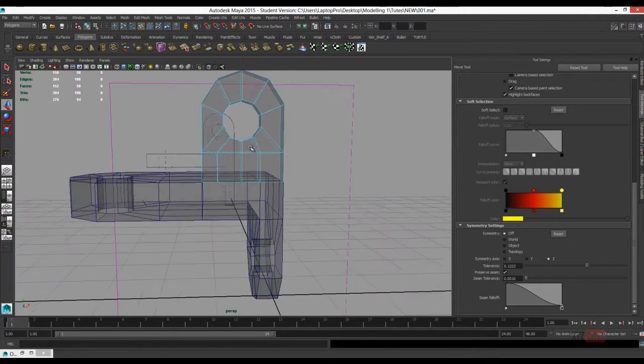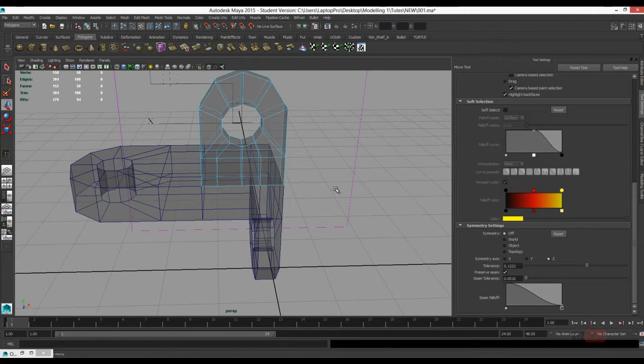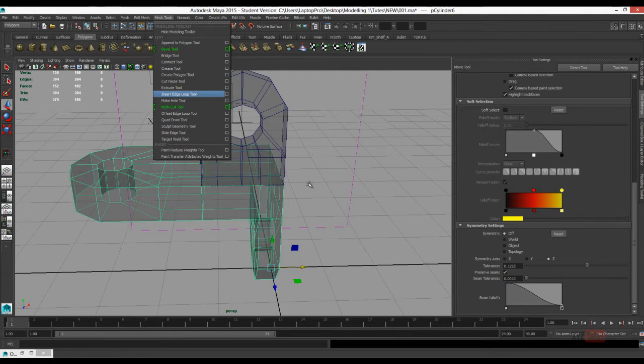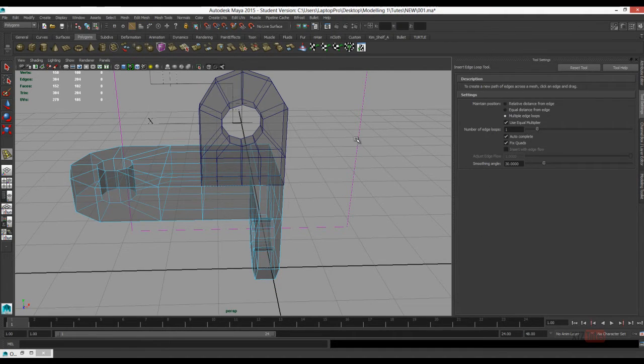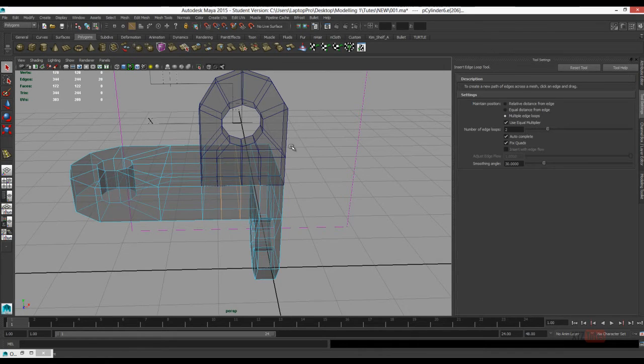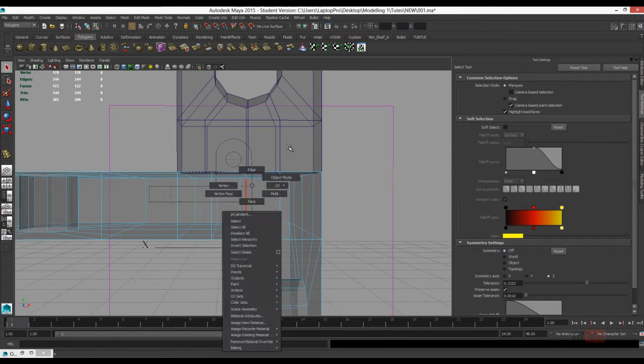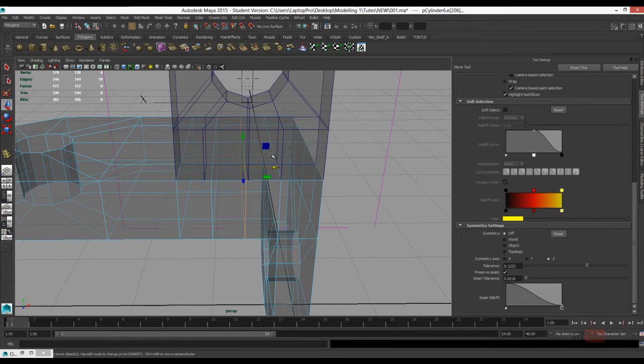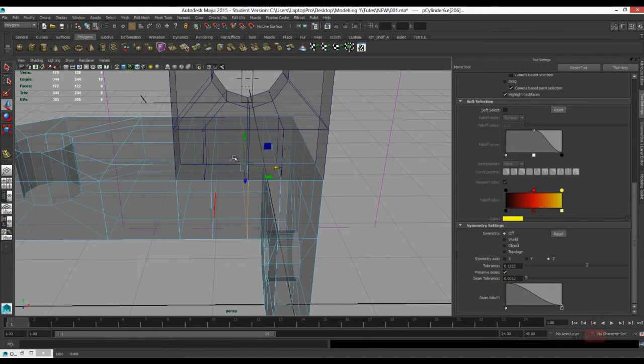Just snapping things in. I'm going to use the Insert Edge Loop Tool. Set it to multiple edge loops here, just to create some extra loops in there and snap them in line.